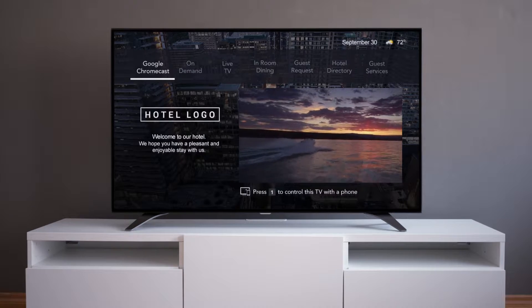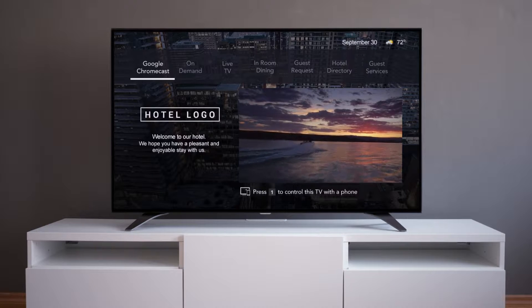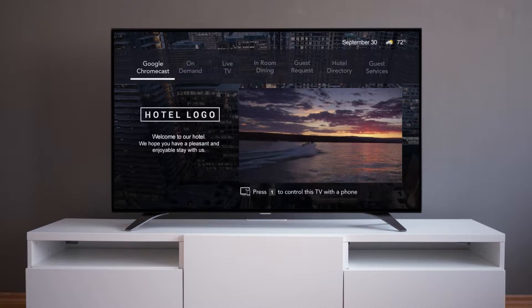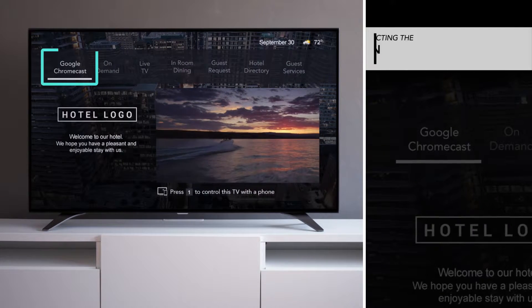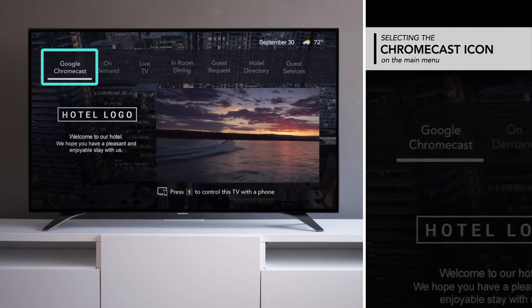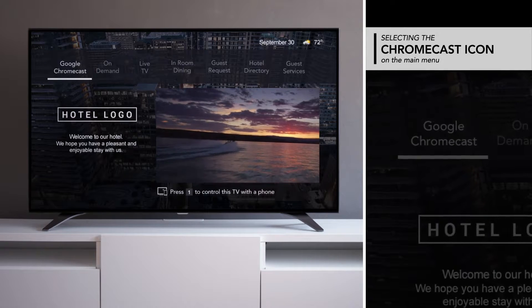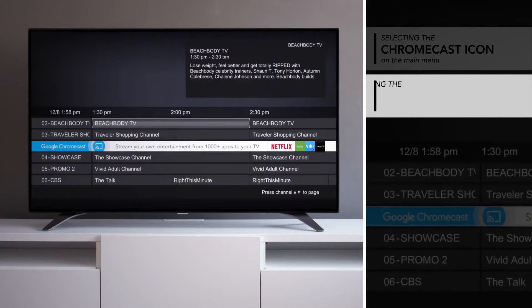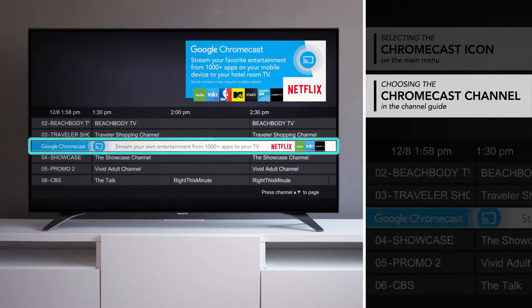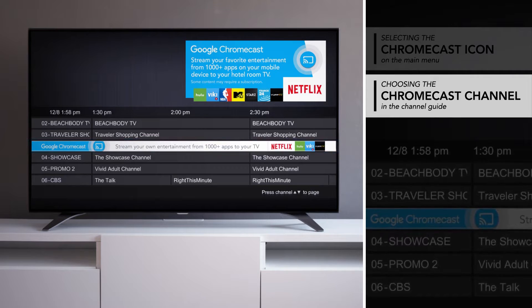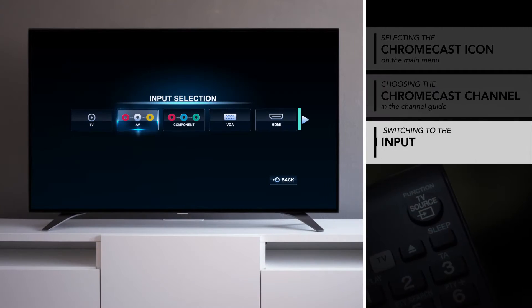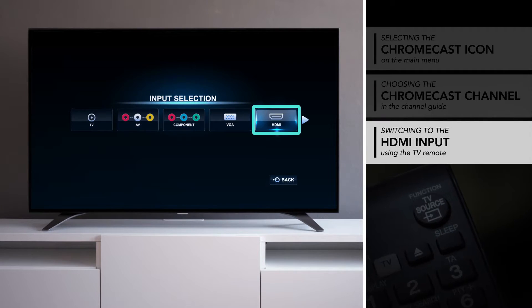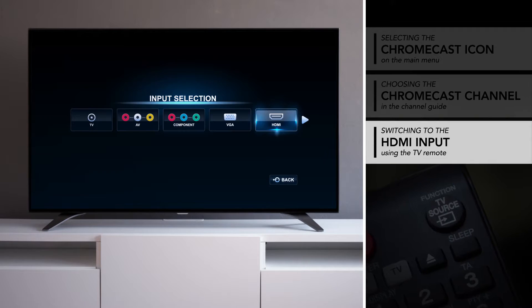First, begin by tuning the television to the Chromecast channel. This can be completed by selecting the Chromecast icon on the main menu, choosing the Chromecast channel in the channel guide, or by switching to the HDMI input using the TV remote.